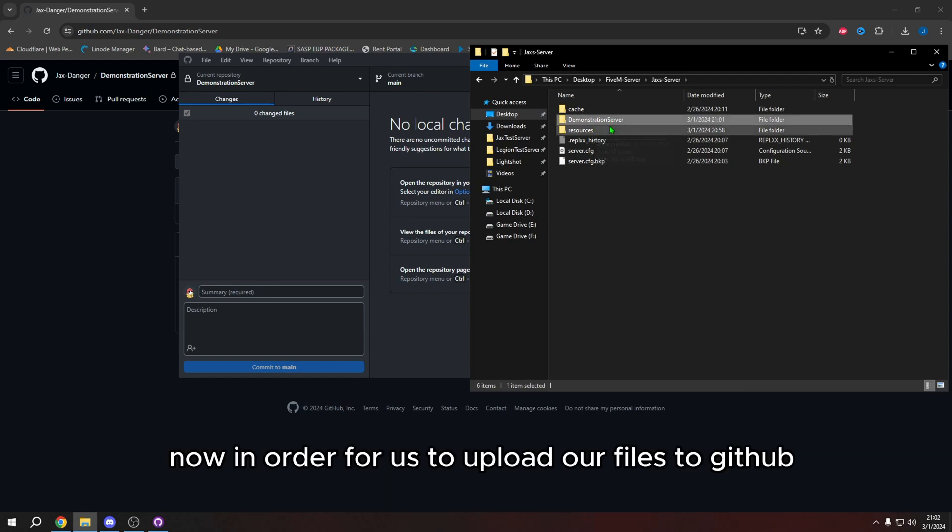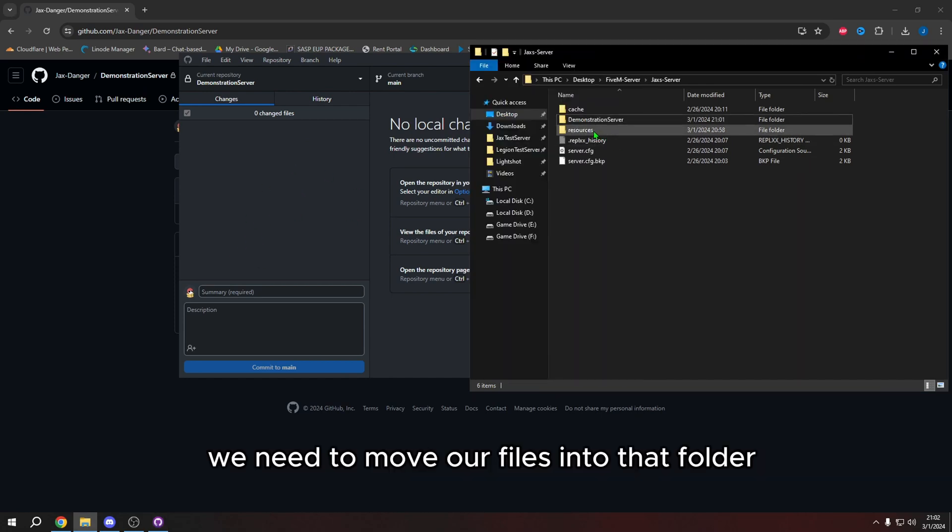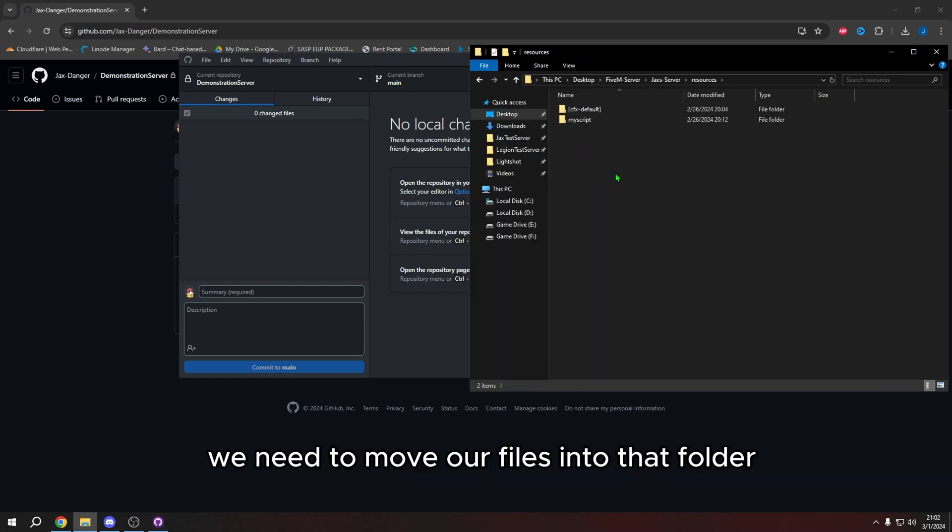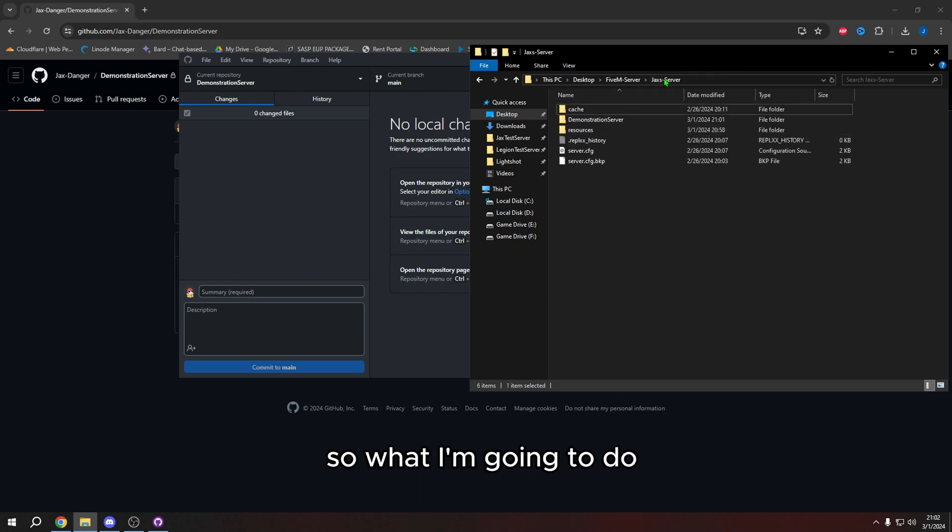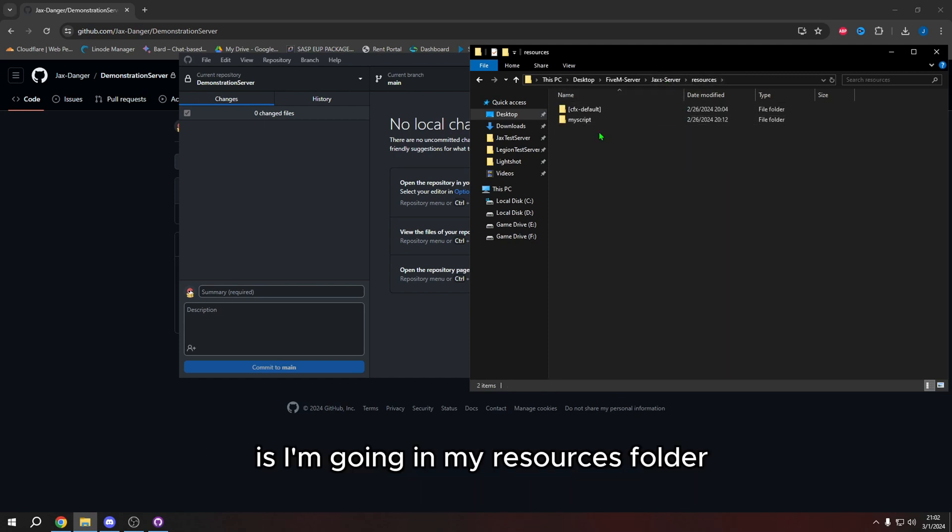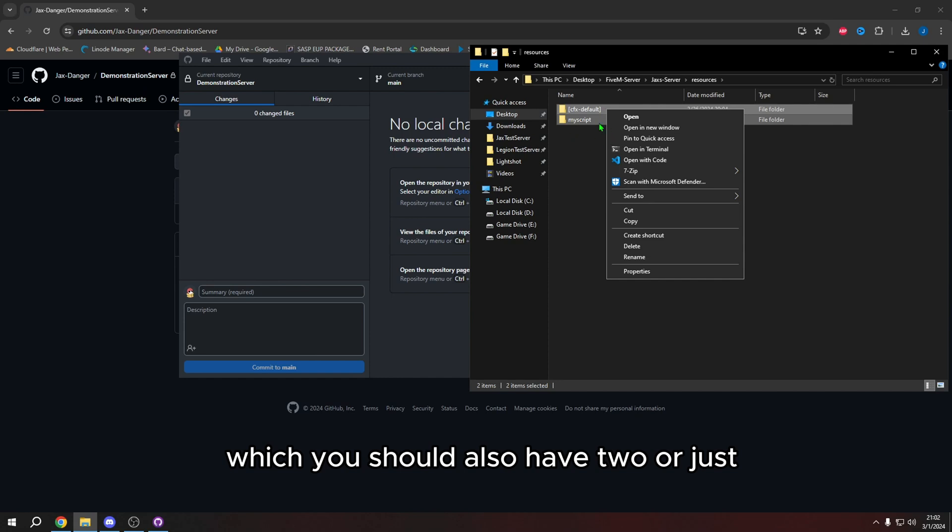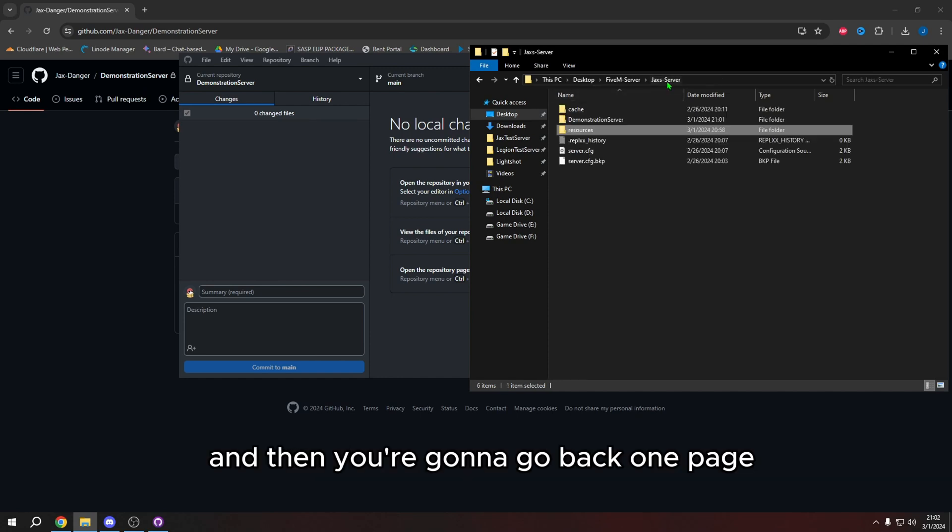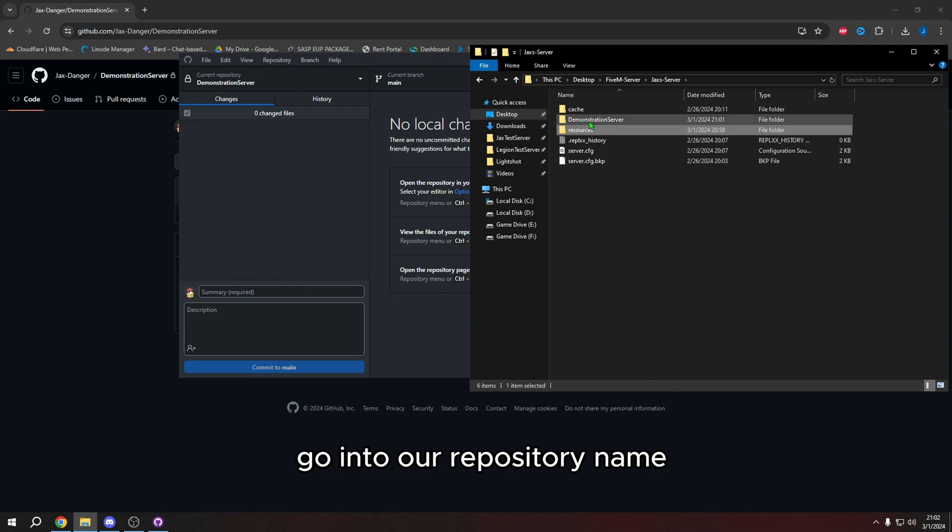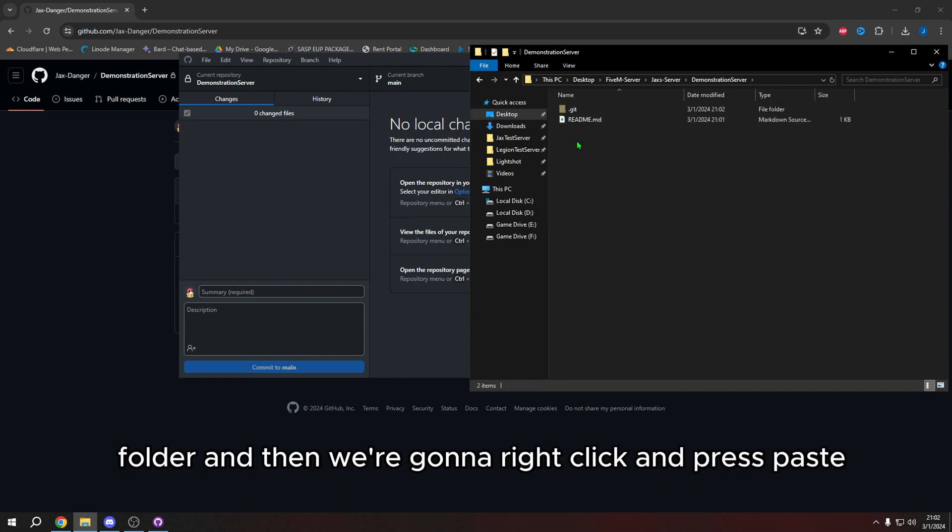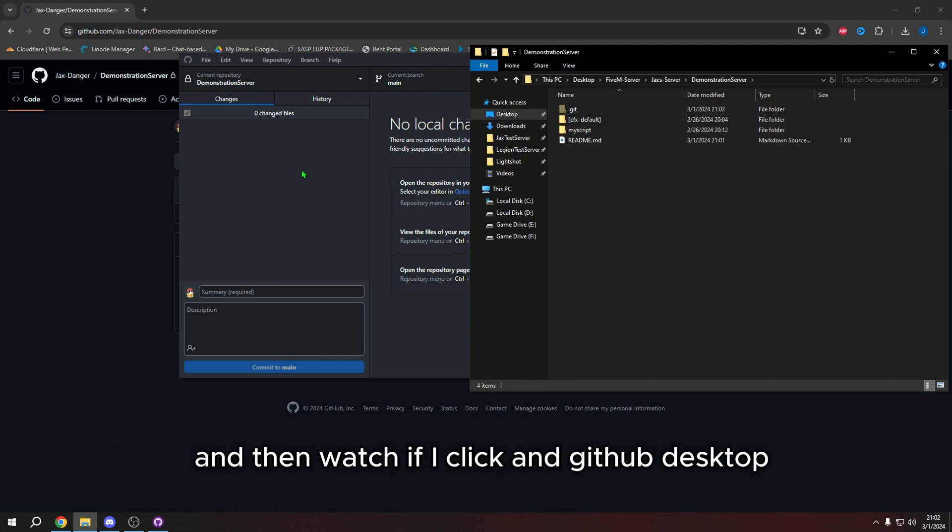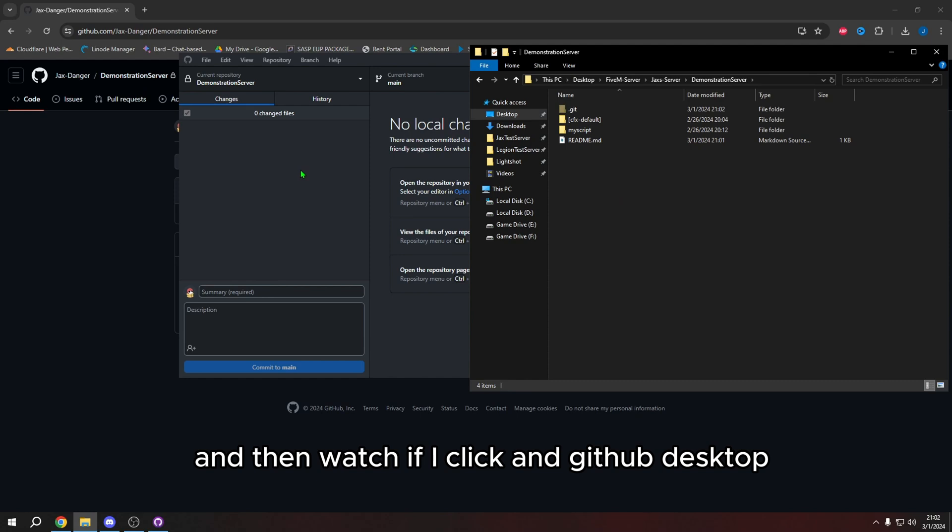Now, in order for us to upload our files to GitHub, we need to move our files into that folder. So what I'm going to do is I'm going in my resources folder, I'm highlighting all my resources. So right now I only have two, which you should also have two or just highlight everything. And then you're going to press cut. And then you're going to go back one page, go into our repository name folder, and then we're going to right click and press paste. And now this will just paste our files.